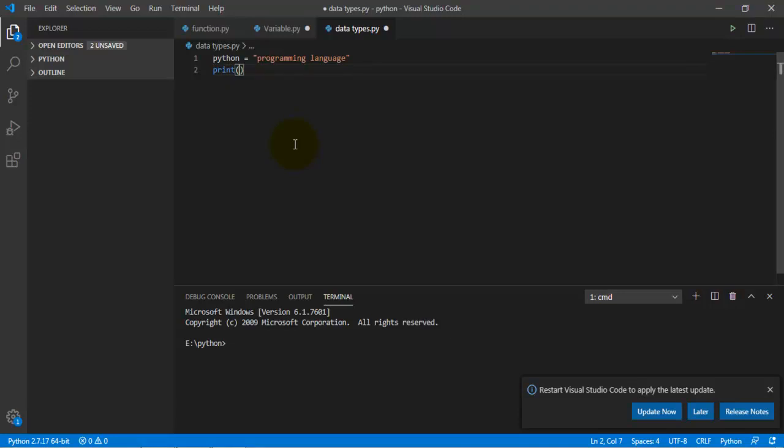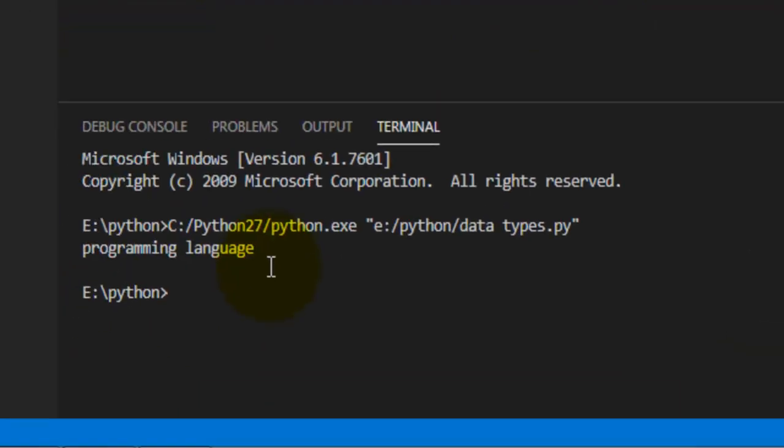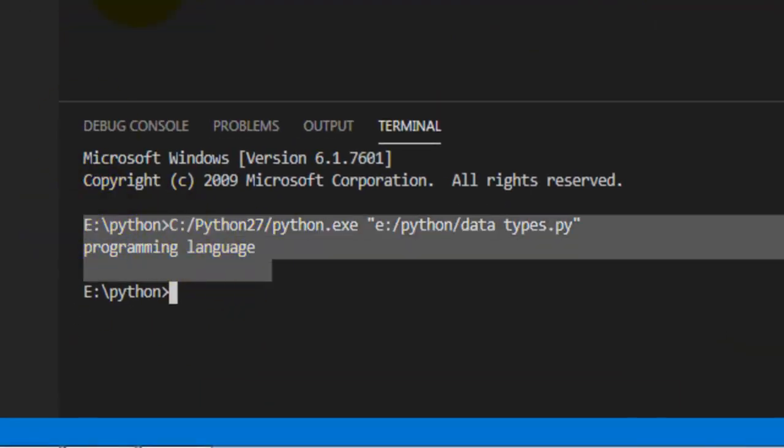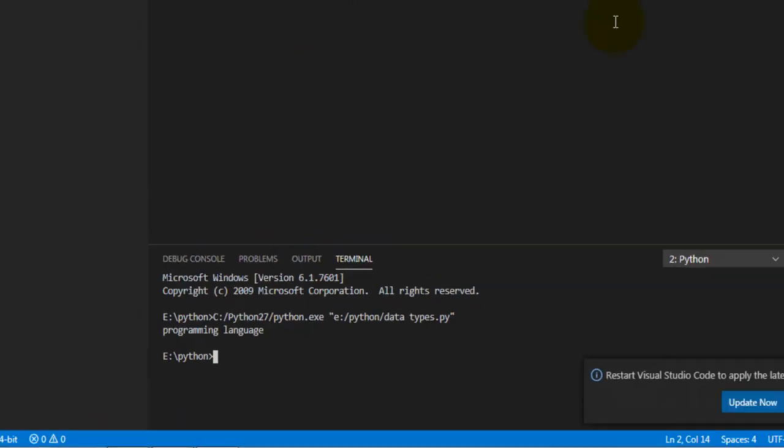And then you want to type in print, python. And the answer we're going to get, which is programming language, is a string. And there we go, that's a string. Like I said, the things that are between the quotes is a string, guys.